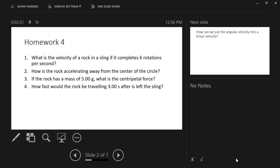These problems are from Homework 4. The homework for today is going to go over the same problems but will give you the radius of the circle and expect you to use linear velocity, not leave it in the weird units we had last week. So: what is the velocity of a rock in a sling if it completes six rotations per second? This one is nice because when we write down what we have, we already have the answer.